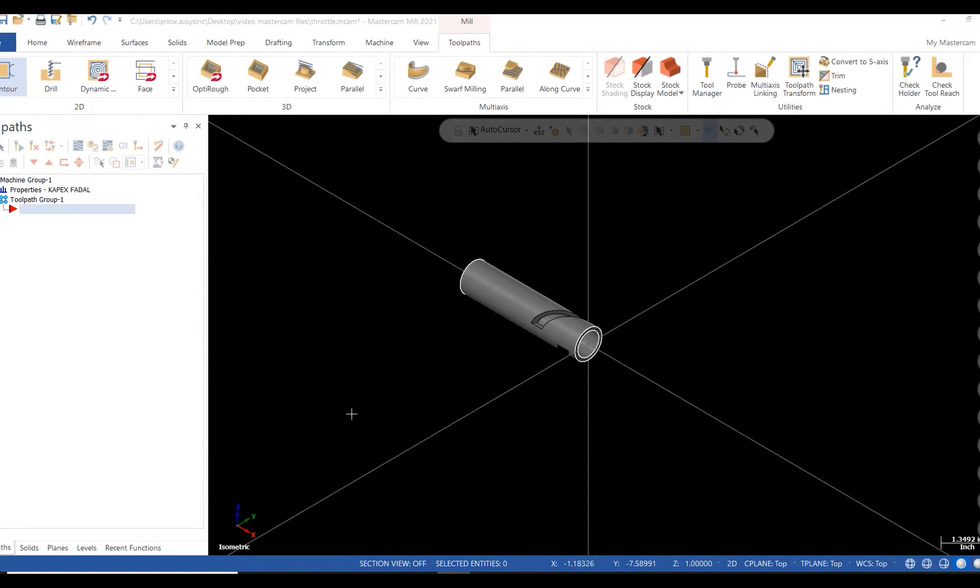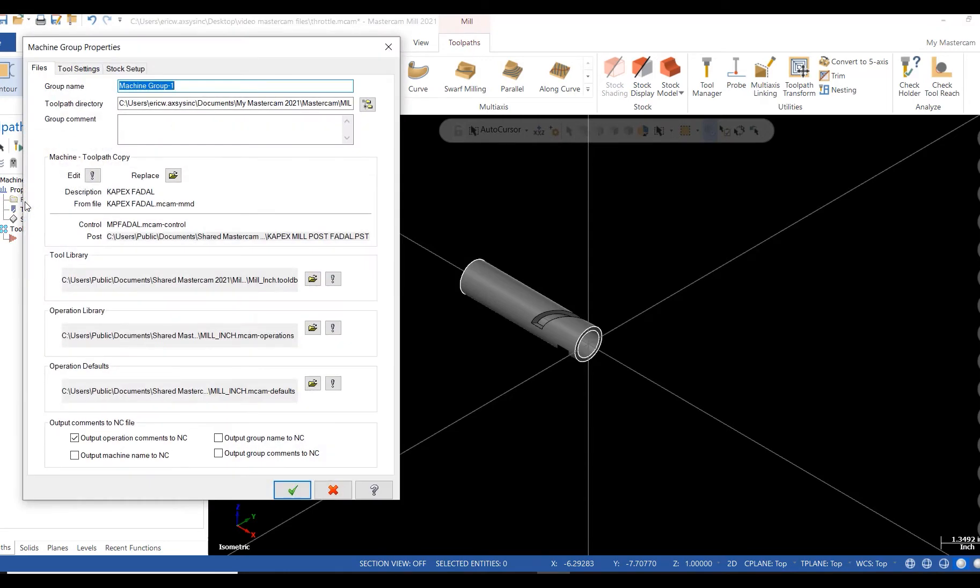I'll start this project by setting up the stock. I'll add a program number. I'll check assign tool number sequentially and warn of duplicate tool numbers.